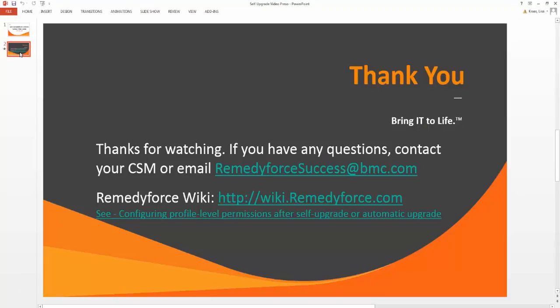For more information on the upgrade process, see the RemedyForce wiki at http://wiki.remedyforce.com. This concludes our video tutorial on the RemedyForce self-upgrade. Thank you for watching. If you have any questions, please contact your customer success manager or email remedyforsuccess@bmc.com.